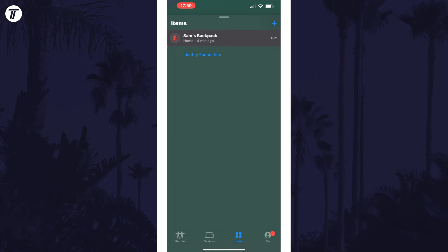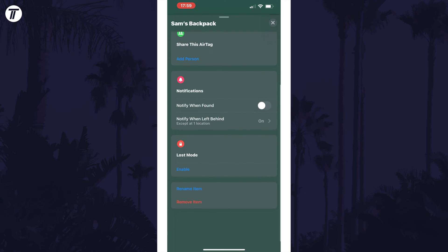After tapping on it, drag the handle up again to view more options and scroll all the way to the bottom of this page.